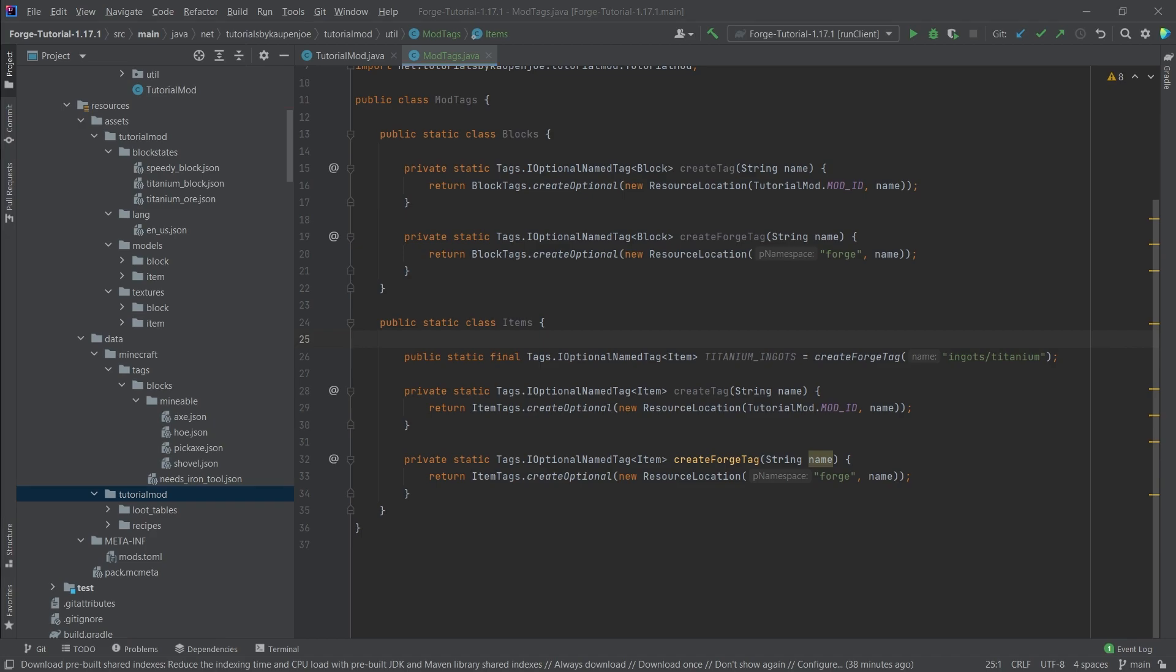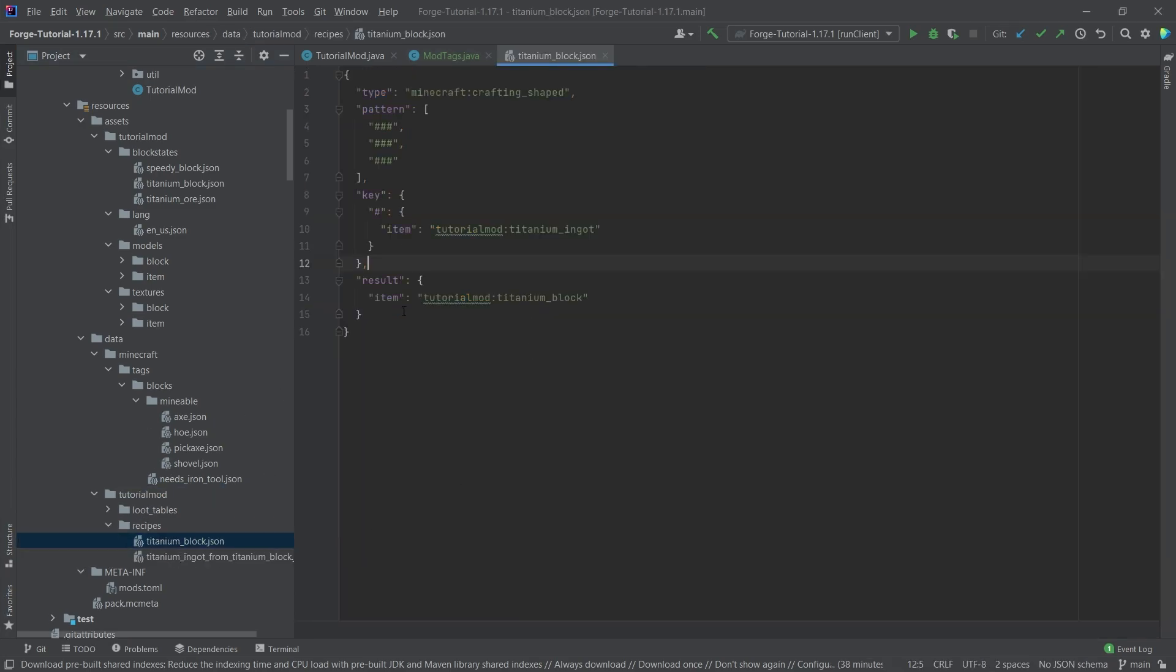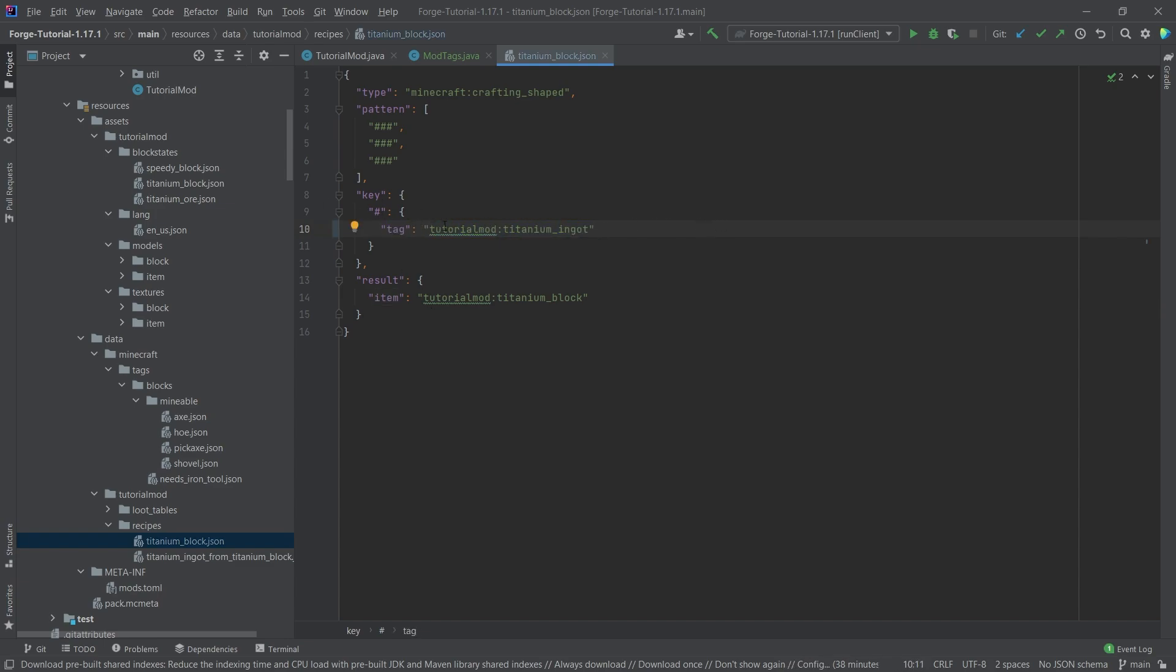So the idea is that when we take a look at the following, we can go into our recipes, into the titanium block right here. And here we're currently referring to a particular item, however we can also refer to a particular tag. So we can say this and then ingots/titanium. And now this will actually refer to the titanium tag, meaning that if we add another mod inside of the mod pack, then we can also use their titanium.